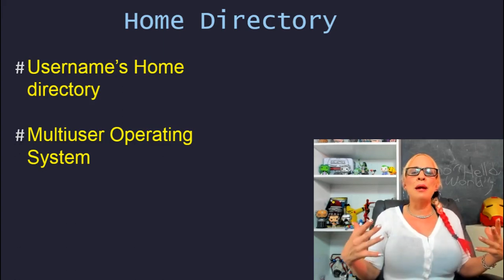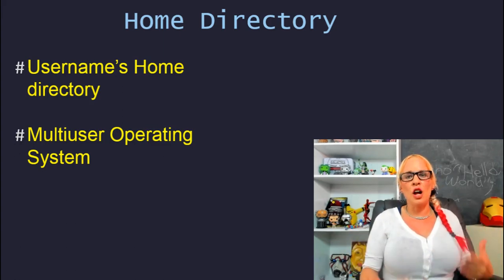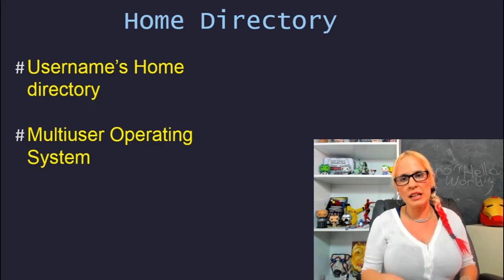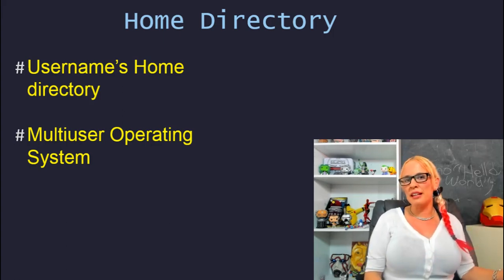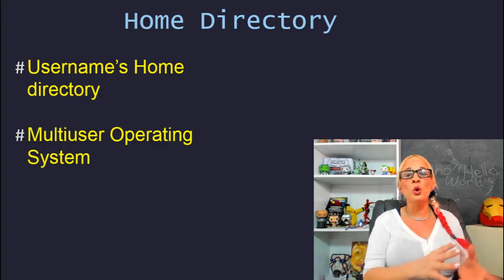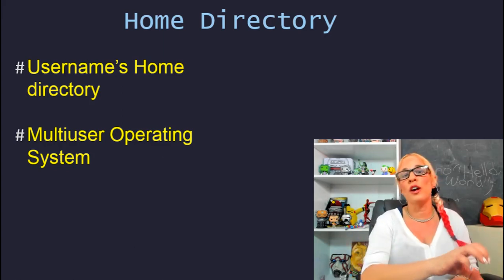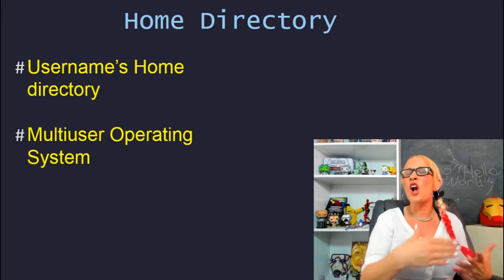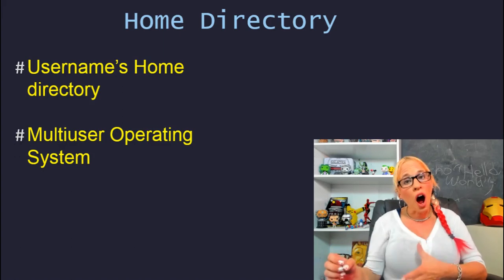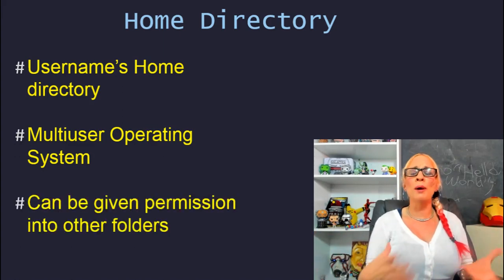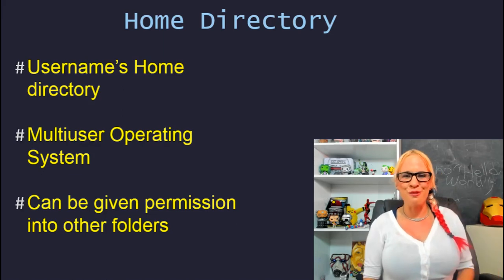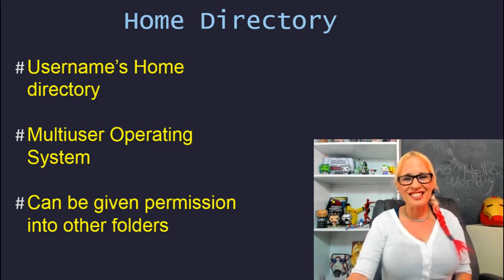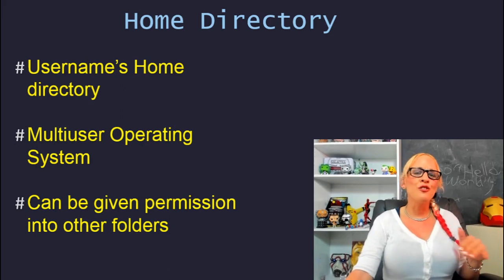I think it makes more sense if you remember Linux and other Unix family operating systems are intended for multiple users. Think about a business. There's going to be multiple employees. Each employee is going to get their own home directory for their own personal files and then they might also be given permission to access other directories.